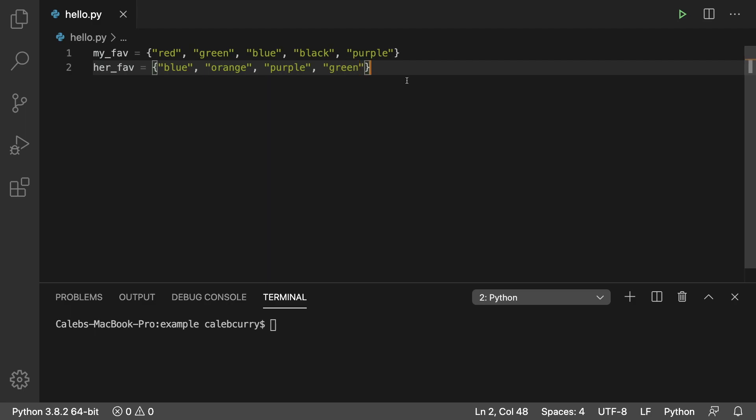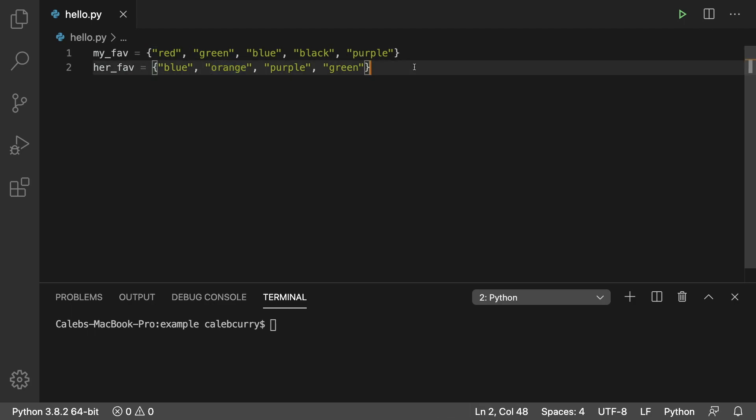So take a look at these sets. Just analyze them for a minute. Notice that we both like blue. We both like green. Only I like red. Only she likes orange. But we both like purple. So there's some similarities and there are some differences. And that's important.